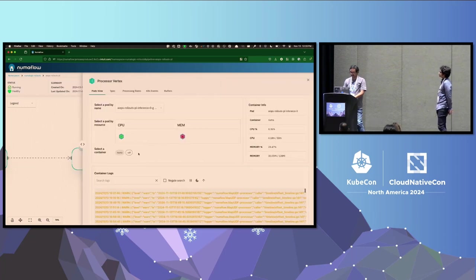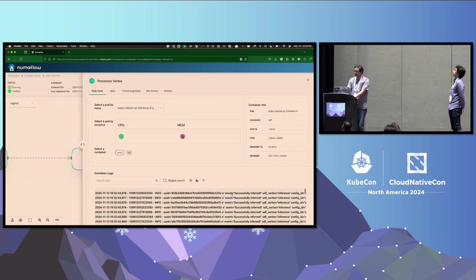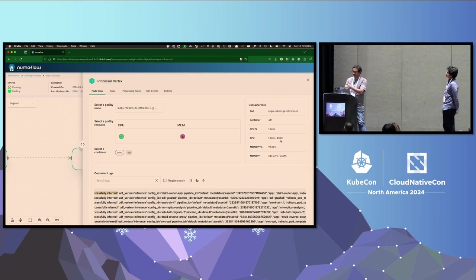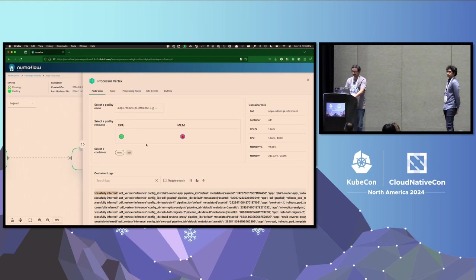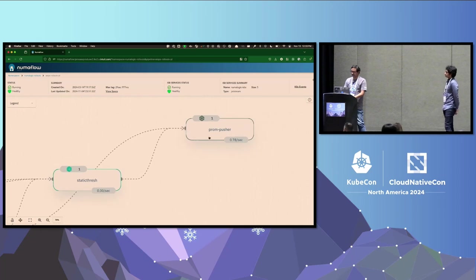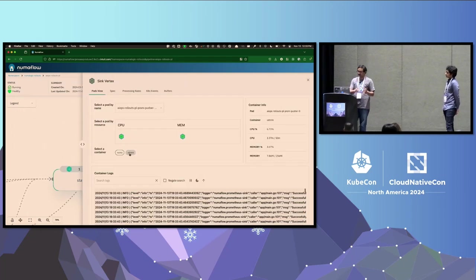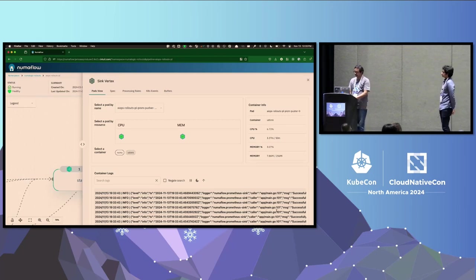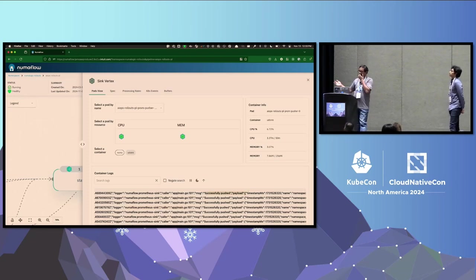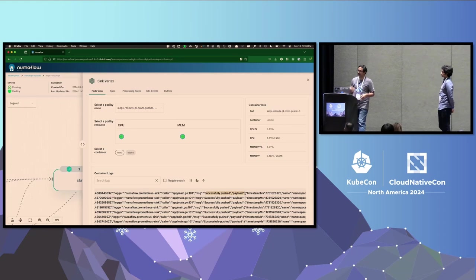In the inference vertex, every data point is inferenced and an anomaly score is generated. The NumaFlow UI shows for every vertex how much CPU is being utilized, how much memory is being utilized, and all container details and memory utilization — so if there's any problem, you don't need to go to the cluster, you can just debug it here. Finally, we have the Prometheus sync vertex, which takes all the payload from the ML vertices and pushes it into Prometheus, making the anomaly scores ready for Argo Rollout to query and assess.